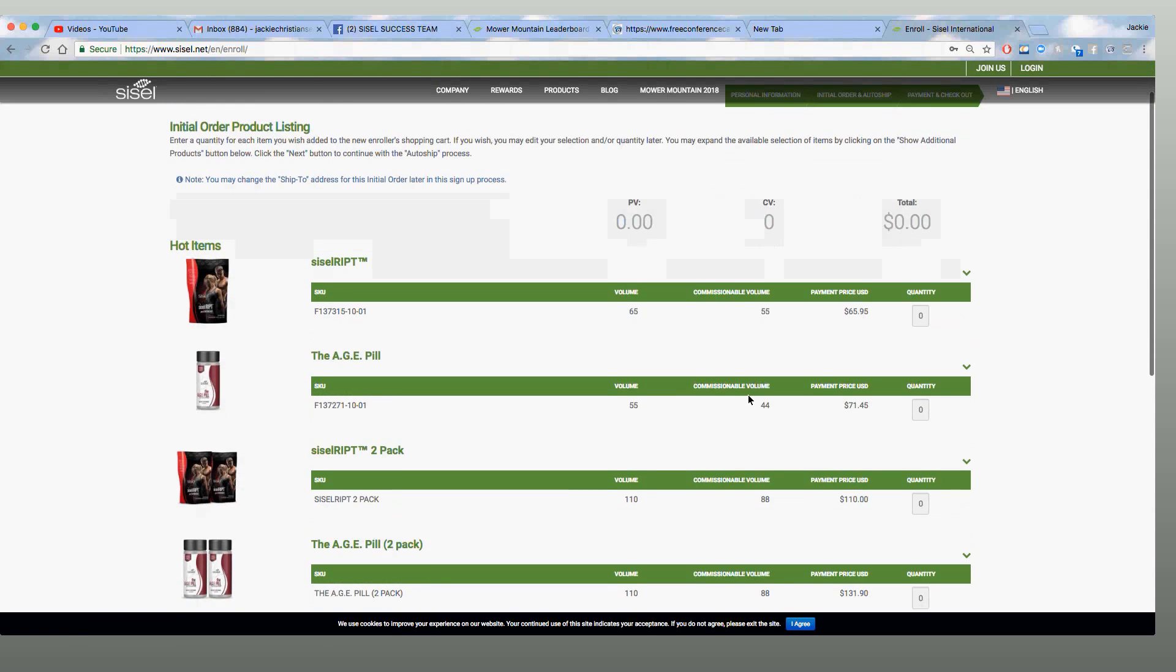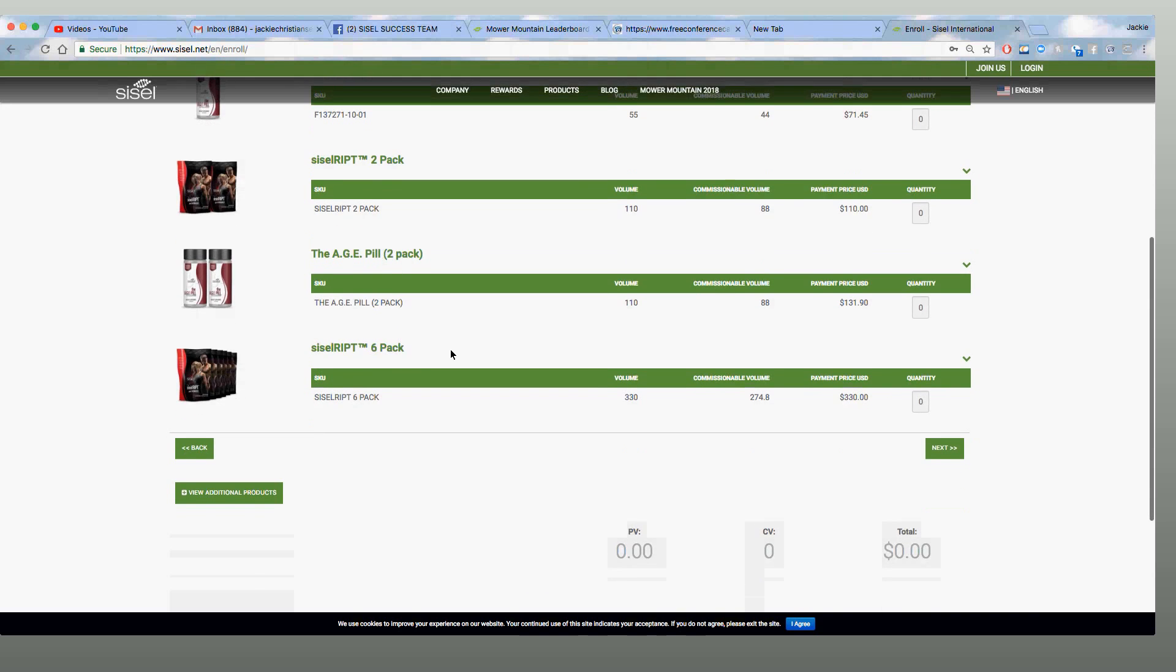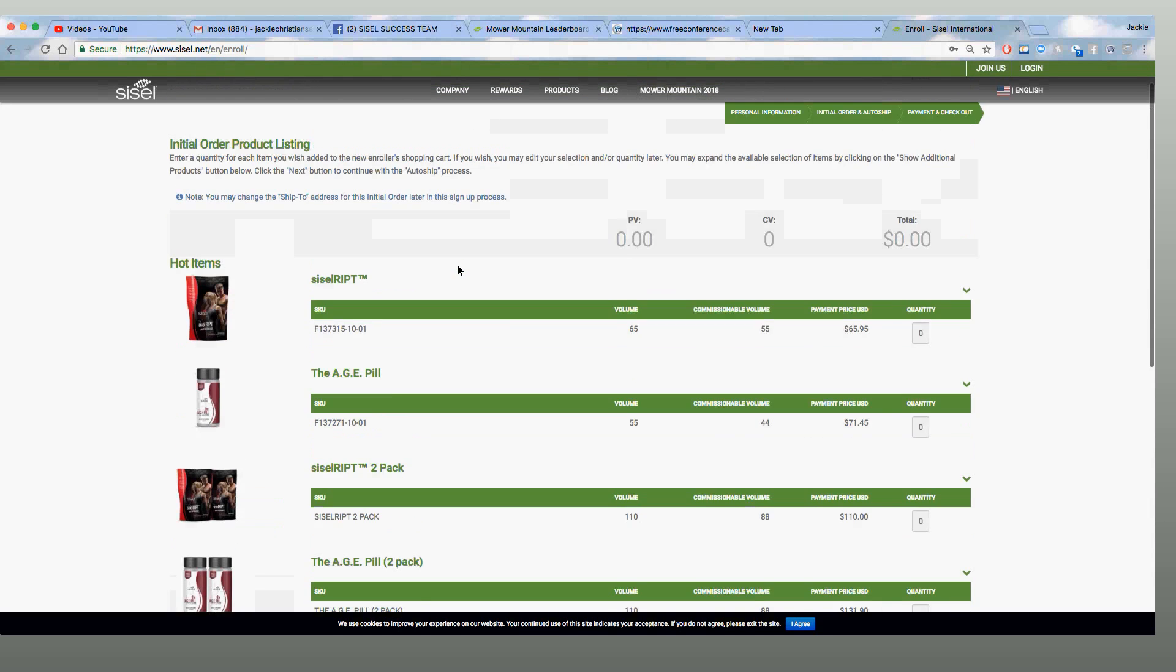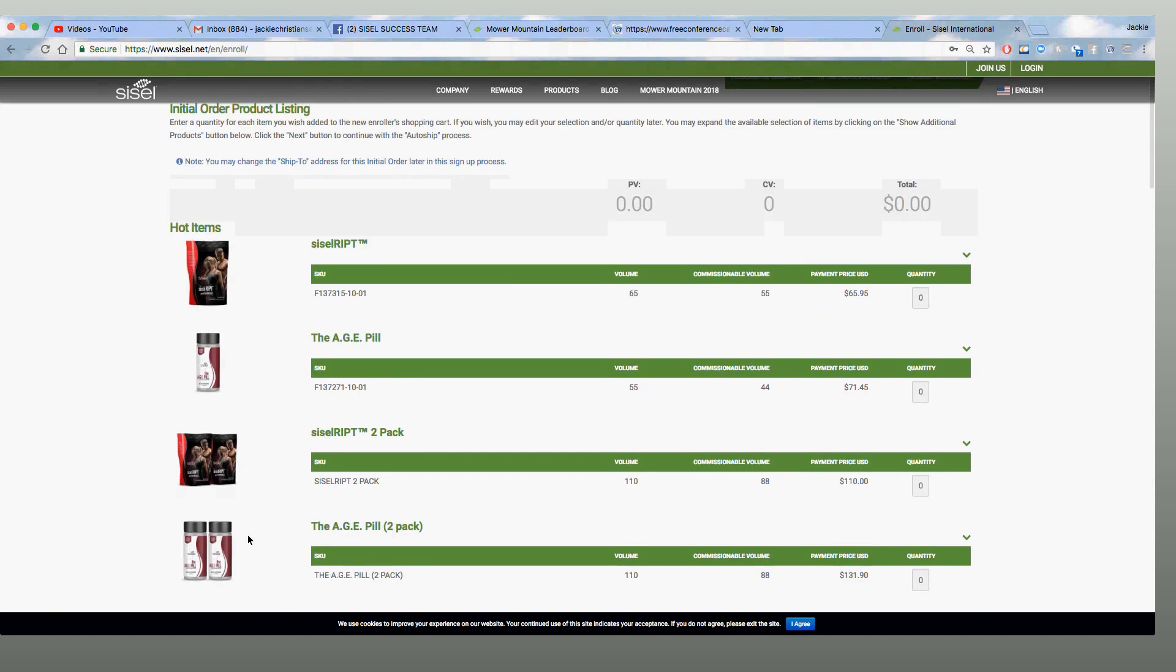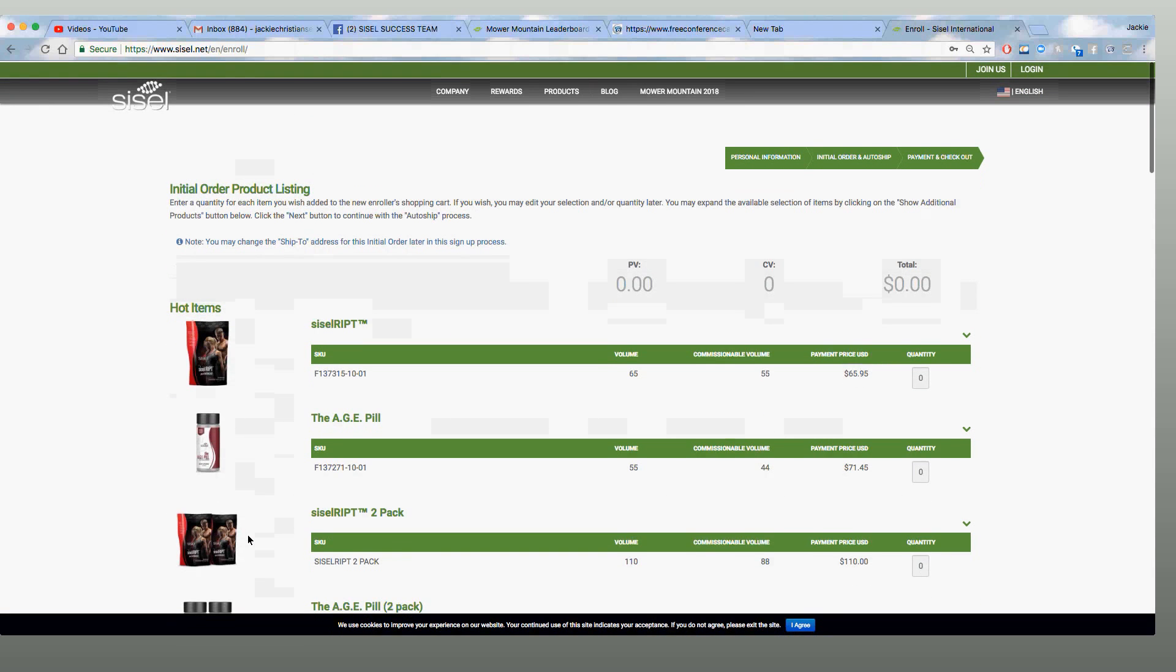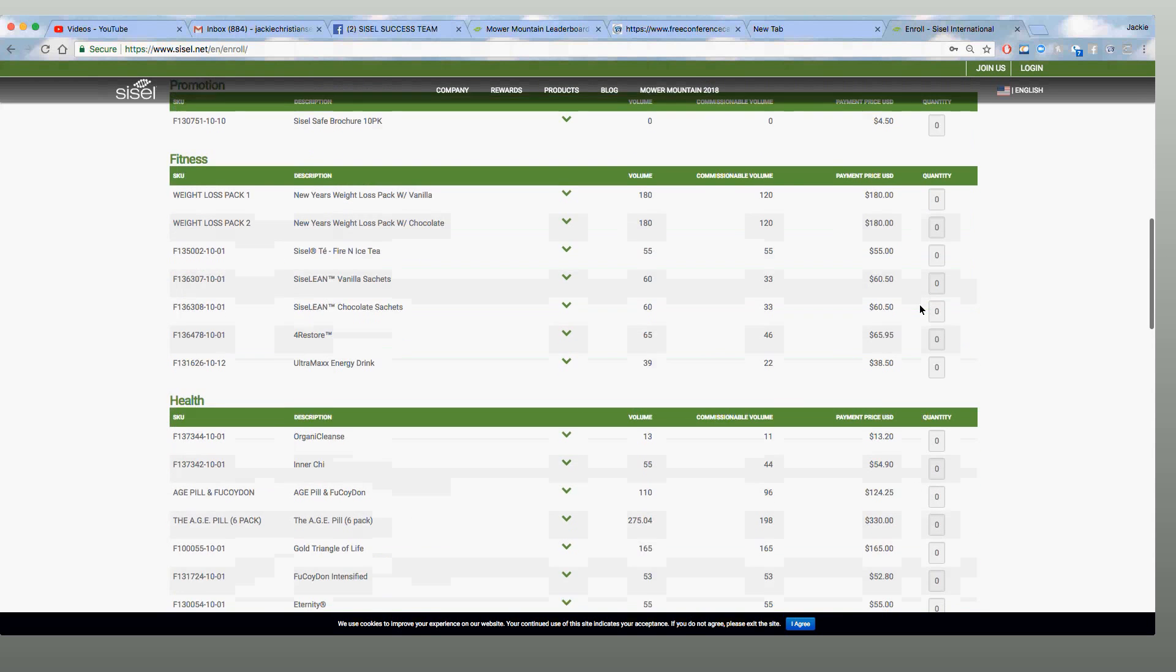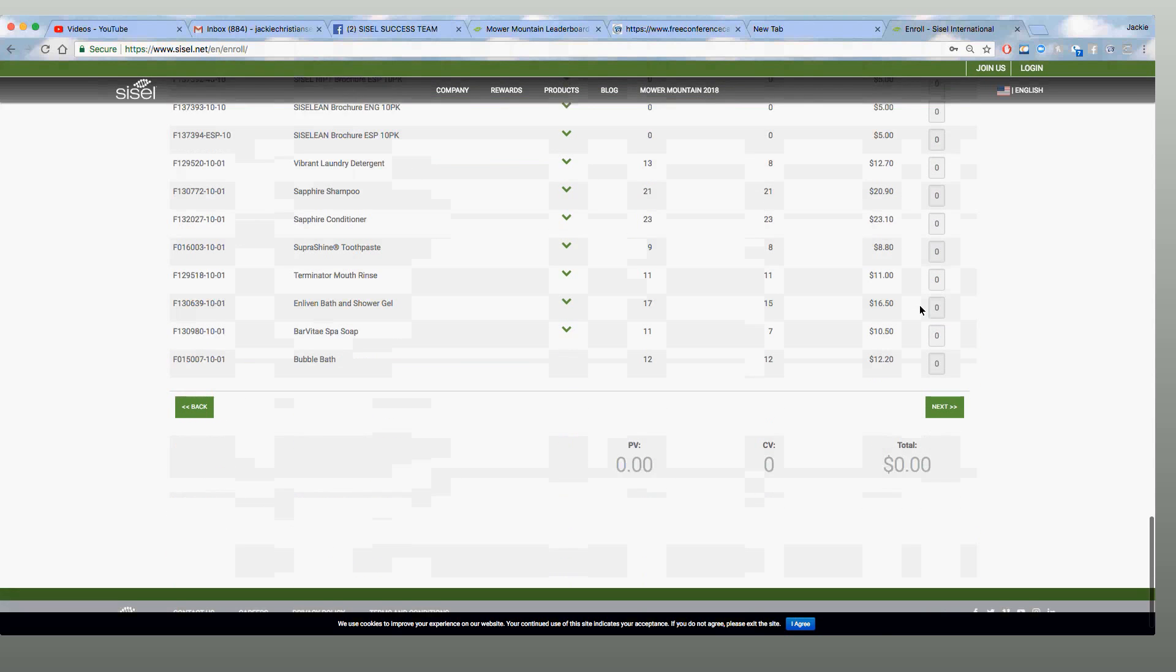All right, let's go ahead and order a two-pack of the age pill. Before we do that, I want to show you, these aren't the only options when you get started. Look at this, new additional products. Everything opens up here by category. All right, let's go ahead and do a two-pack of the age pill for this preferred customer. Then you're going to click next.